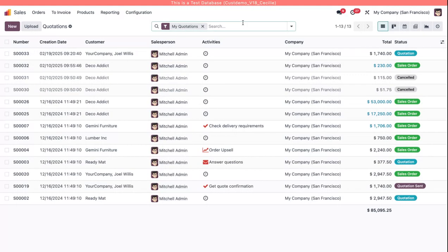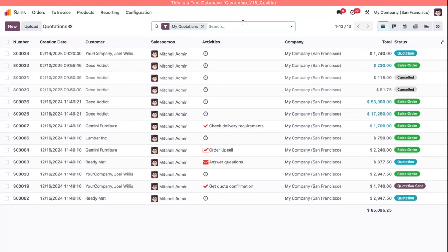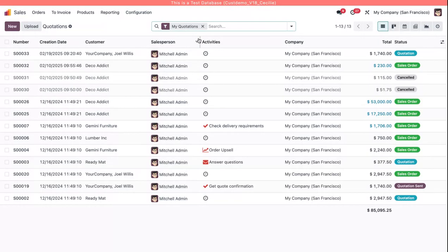I'm going to go into the sales app. Here on the quotation screen you'll see that there is already a filter set up when I click in for my quotations.